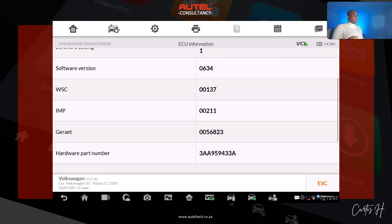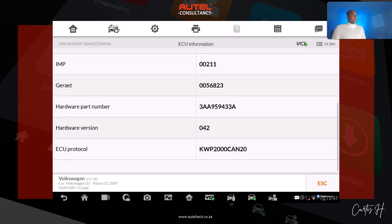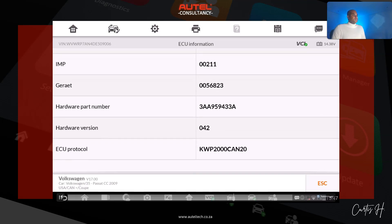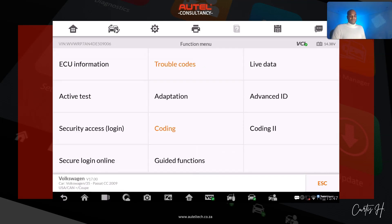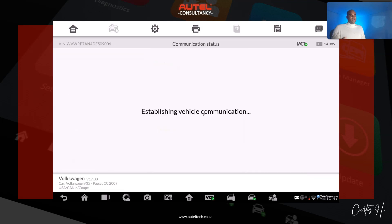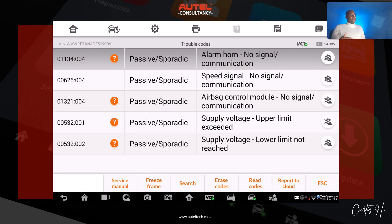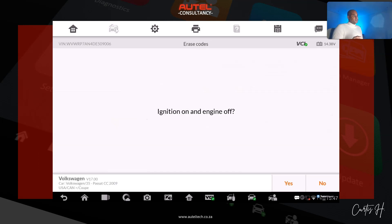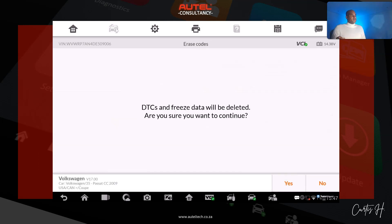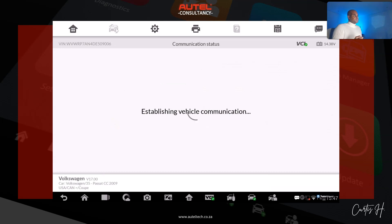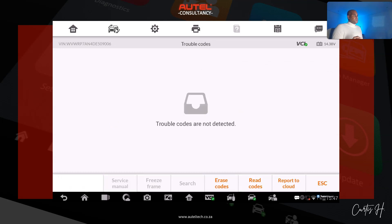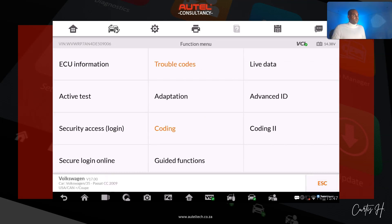If you look at the ECU information it's going to have everything that has been stored on this module. Now I'm going to go to trouble codes and see if this cleared the code and fixed our problem. We click yes — and we are done.